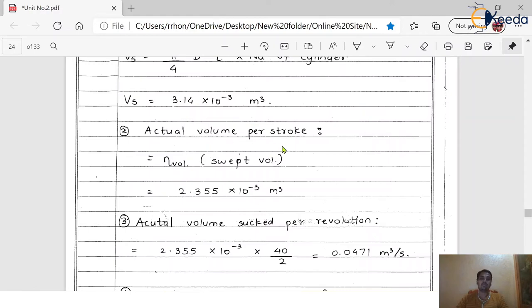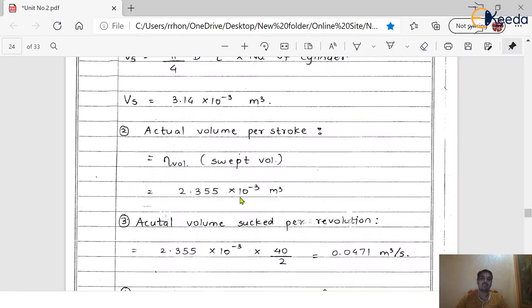Step 2: Calculate actual volume per stroke. The formula is: actual volume = volumetric efficiency × swept volume. Putting in the values — volumetric efficiency of 75% and Vs = 3.14 × 10⁻³ m³ — we get the actual volume per stroke = 2.355 × 10⁻³ m³.